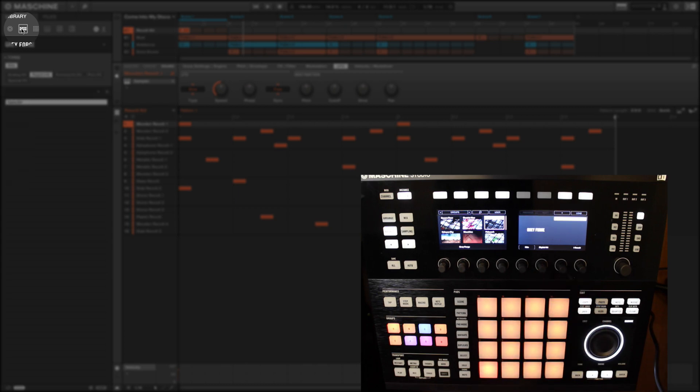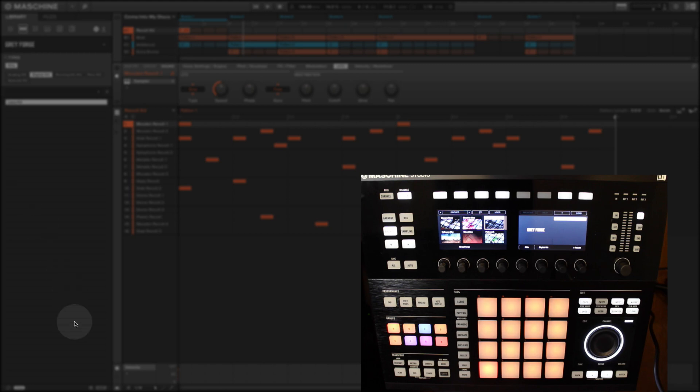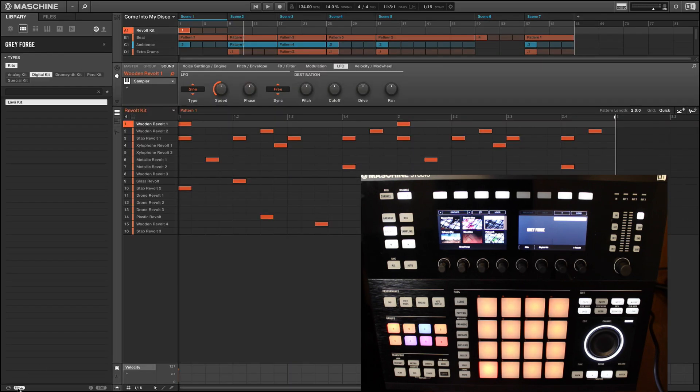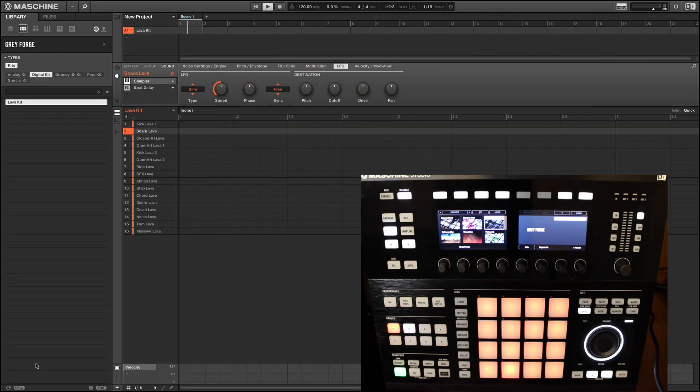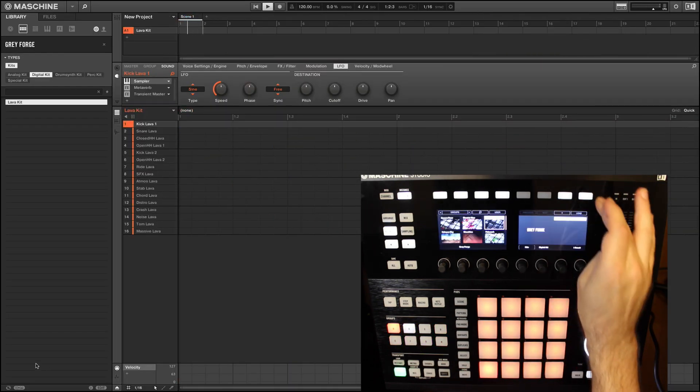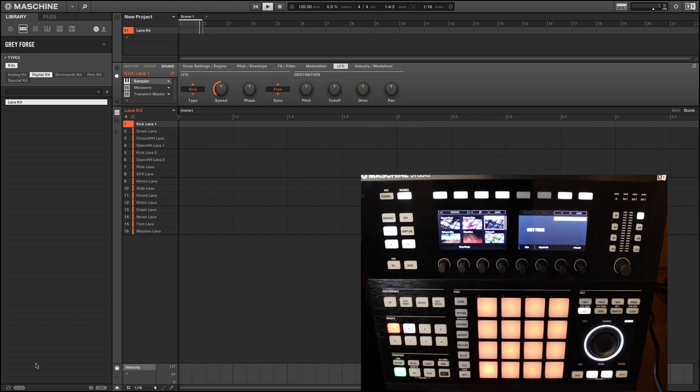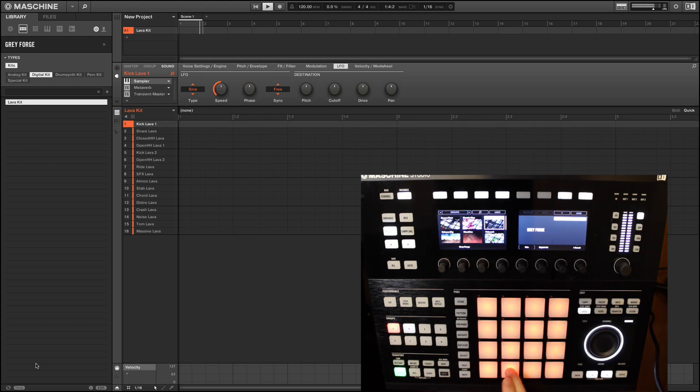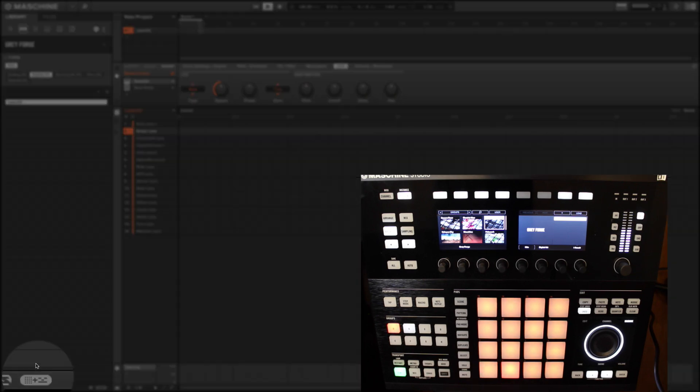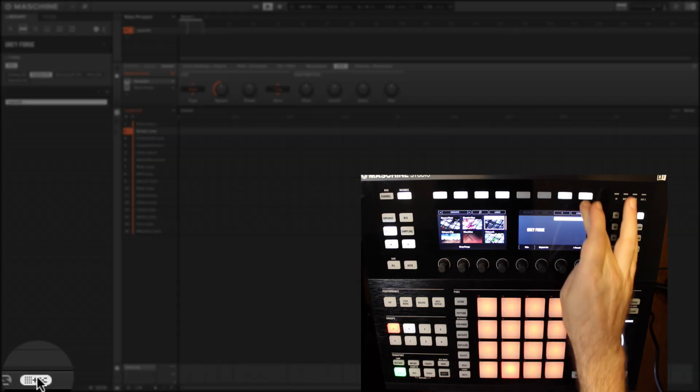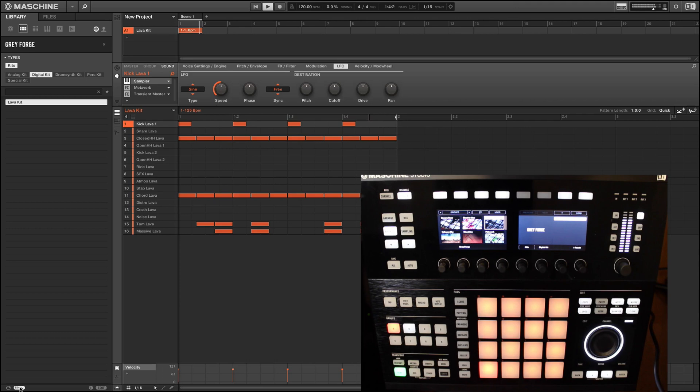But if you want to just load the group without its factory-made pattern, you simply deactivate the little pattern icon at the very bottom of the software browser column. So here's with the pattern icon off. You'll see I can enter my own pattern now as there's no existing one loaded with it. And now with the pattern loading icon back on, you'll hear Machine's own pattern.